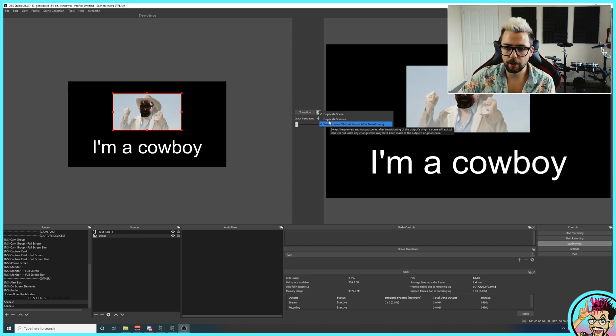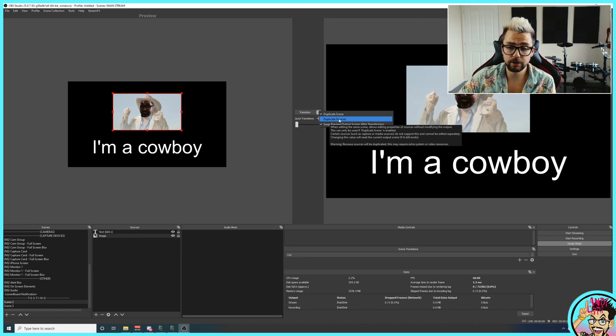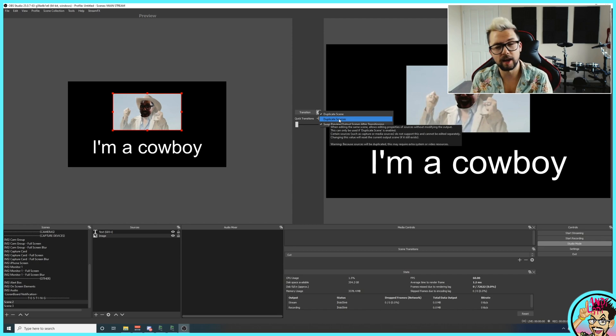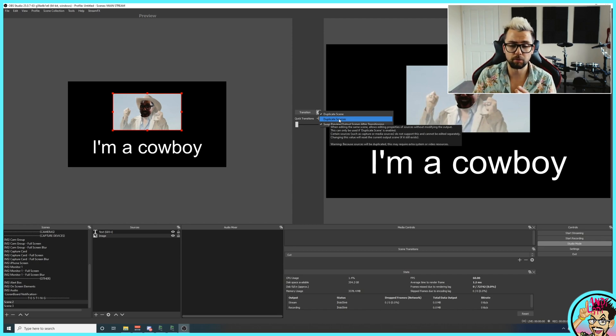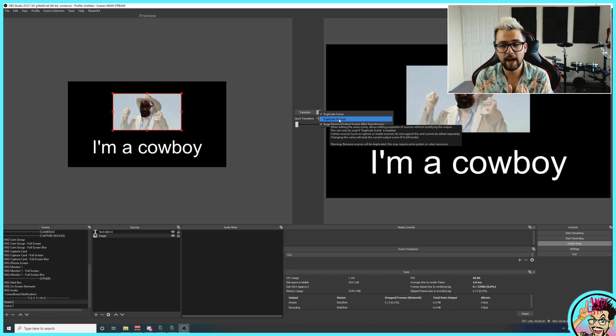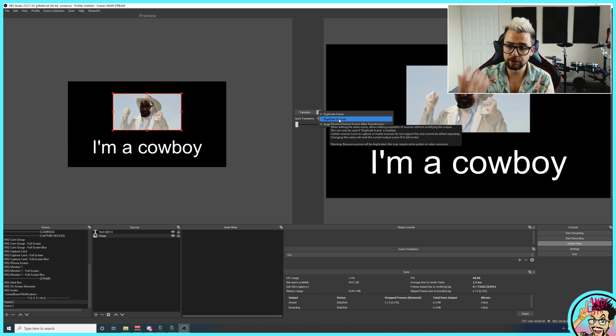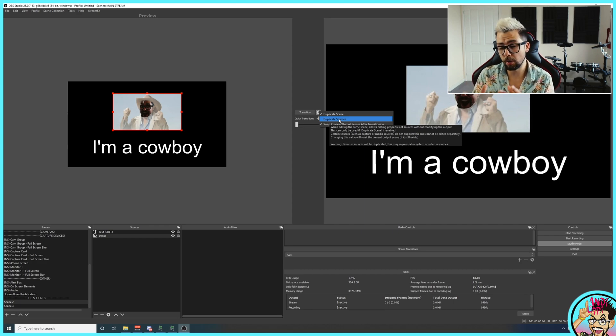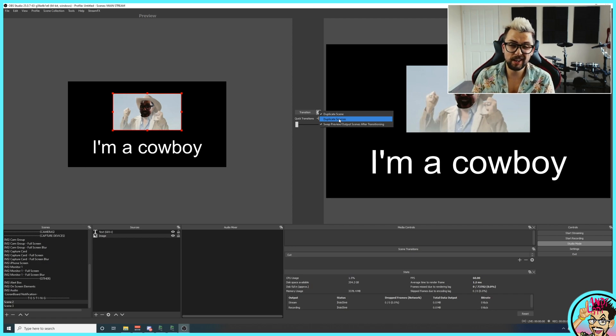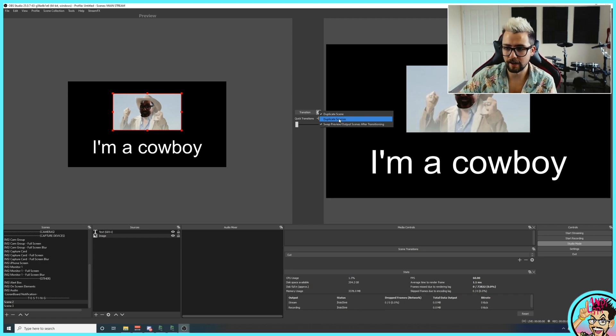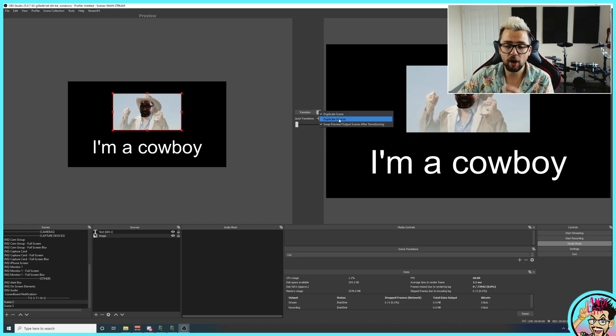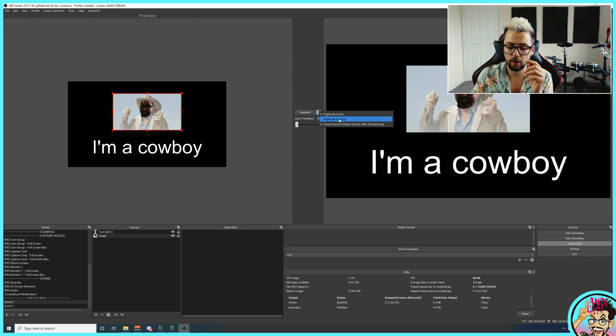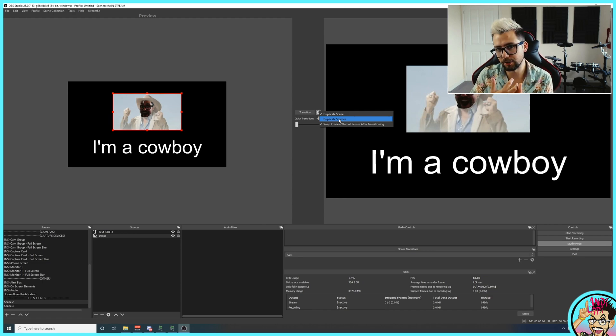There is also a third setting called duplicate sources. This is only really if you want to be changing the properties and different things like that of sources. Most of the time, people just want to move things around. So that's not really a setting I use. It can use more CPU power and GPU as well, depending on what sources you are editing. So I'd kind of stay away from using that if possible. Because really, you only want to be using resizing and different things like that. But you can't use duplicate sources with any media sources or even any video capture sources. So be a little bit careful.